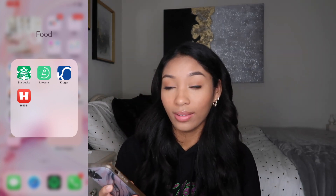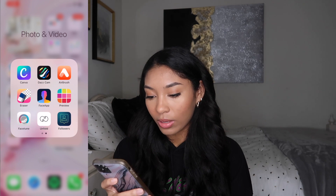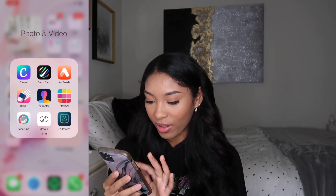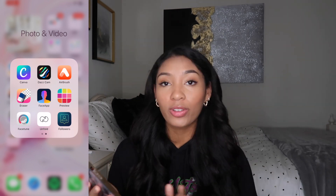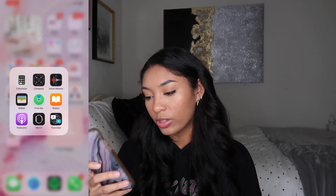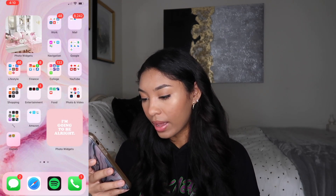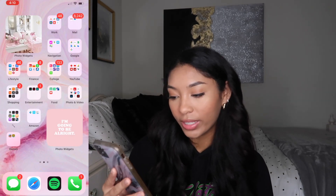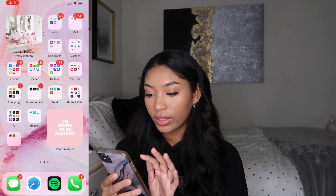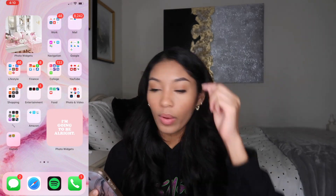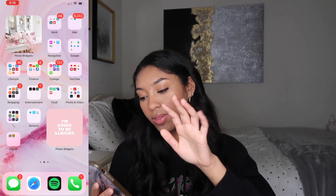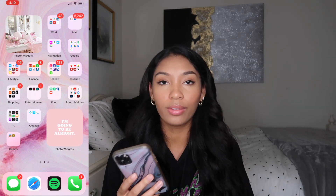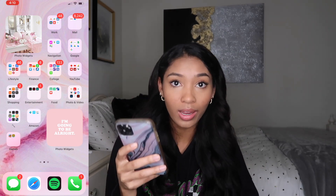And then food — I love HEB, best store ever. Photo and video — this is everything I use for creating content. PicMonkey is how I make my thumbnails. If you want an in-depth look at how I edit my iPhone or Instagram pictures, let me know. And then utilities, Amazon, and games — I only have Subway Surf and Temple Run 2 because I'm not really a big iPhone gamer. Here's another photo widget that says 'I'm going to be alright.' For the pumpkin one, I looked up pink pumpkins on Pinterest, and for the 'I'm going to be alright,' I looked up pink aesthetic quotes on Pinterest. You can find them any way you want — just Google stuff and save it to your phone.